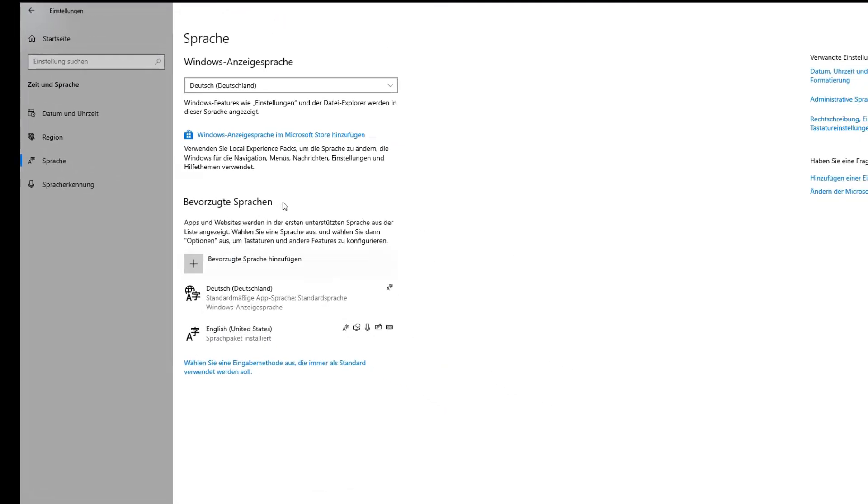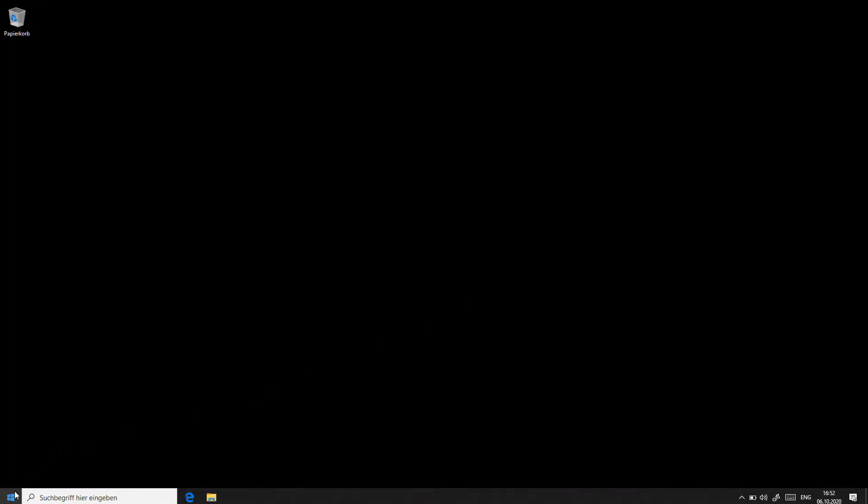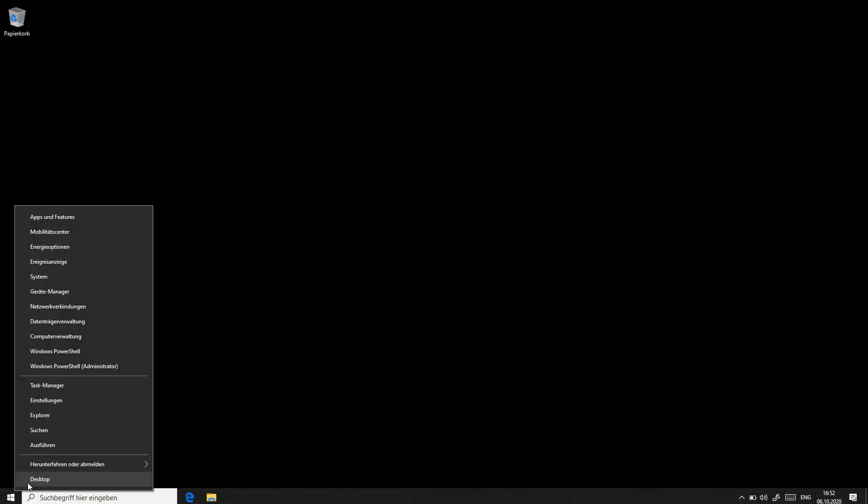Let's see if German is the default, Deutsch and Deutschland. So we can close out of here and open PowerShell as an administrator.